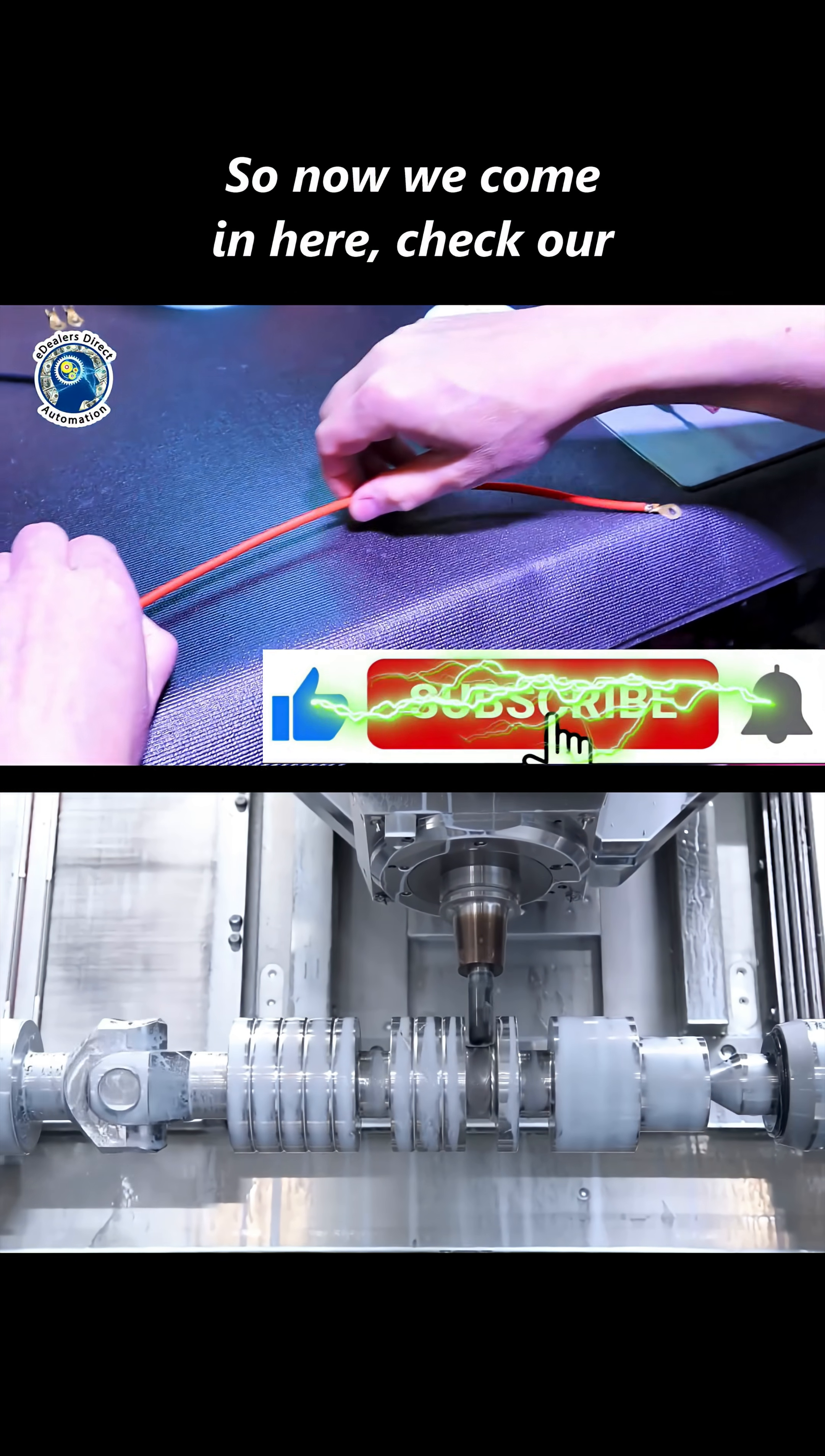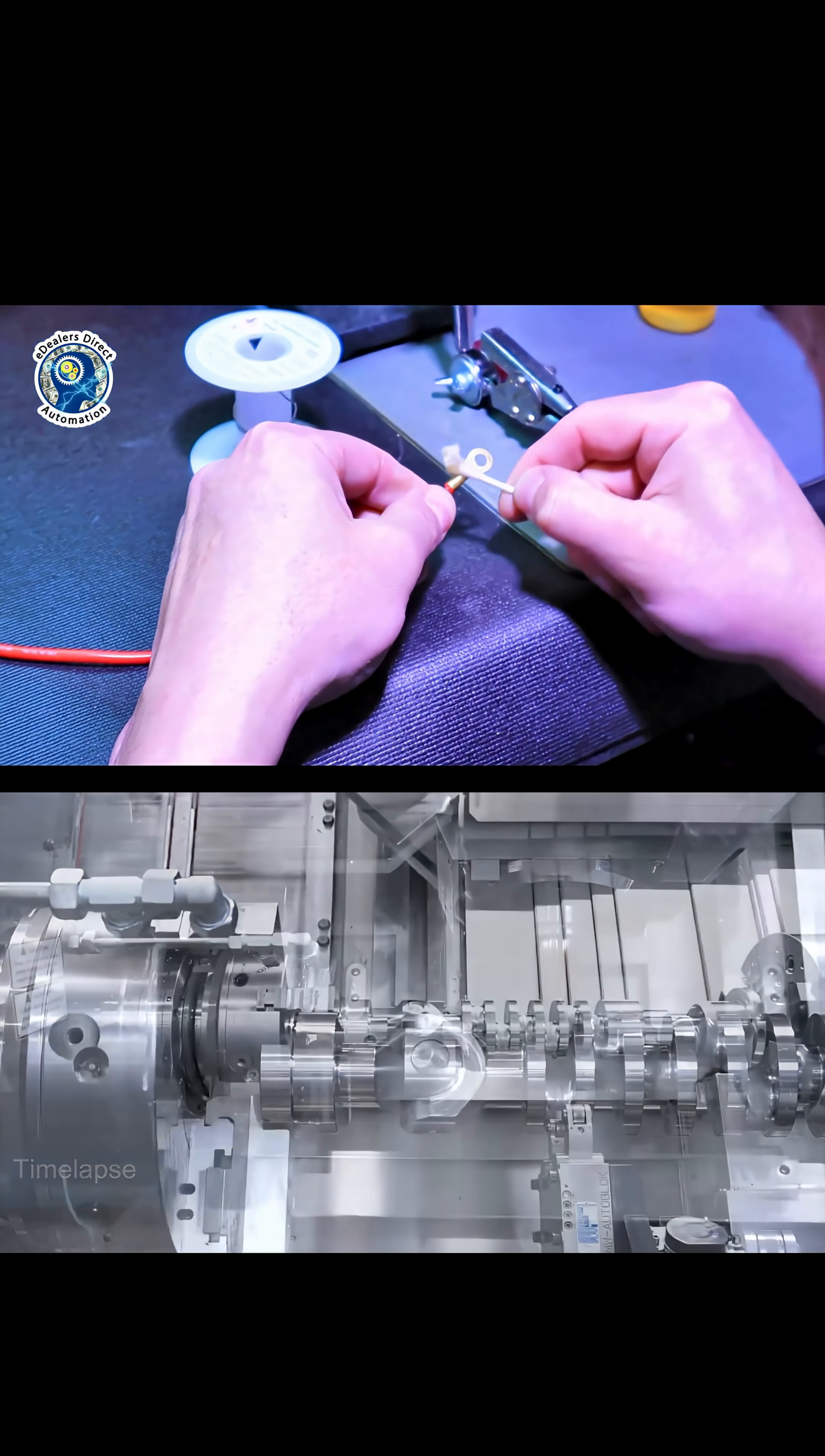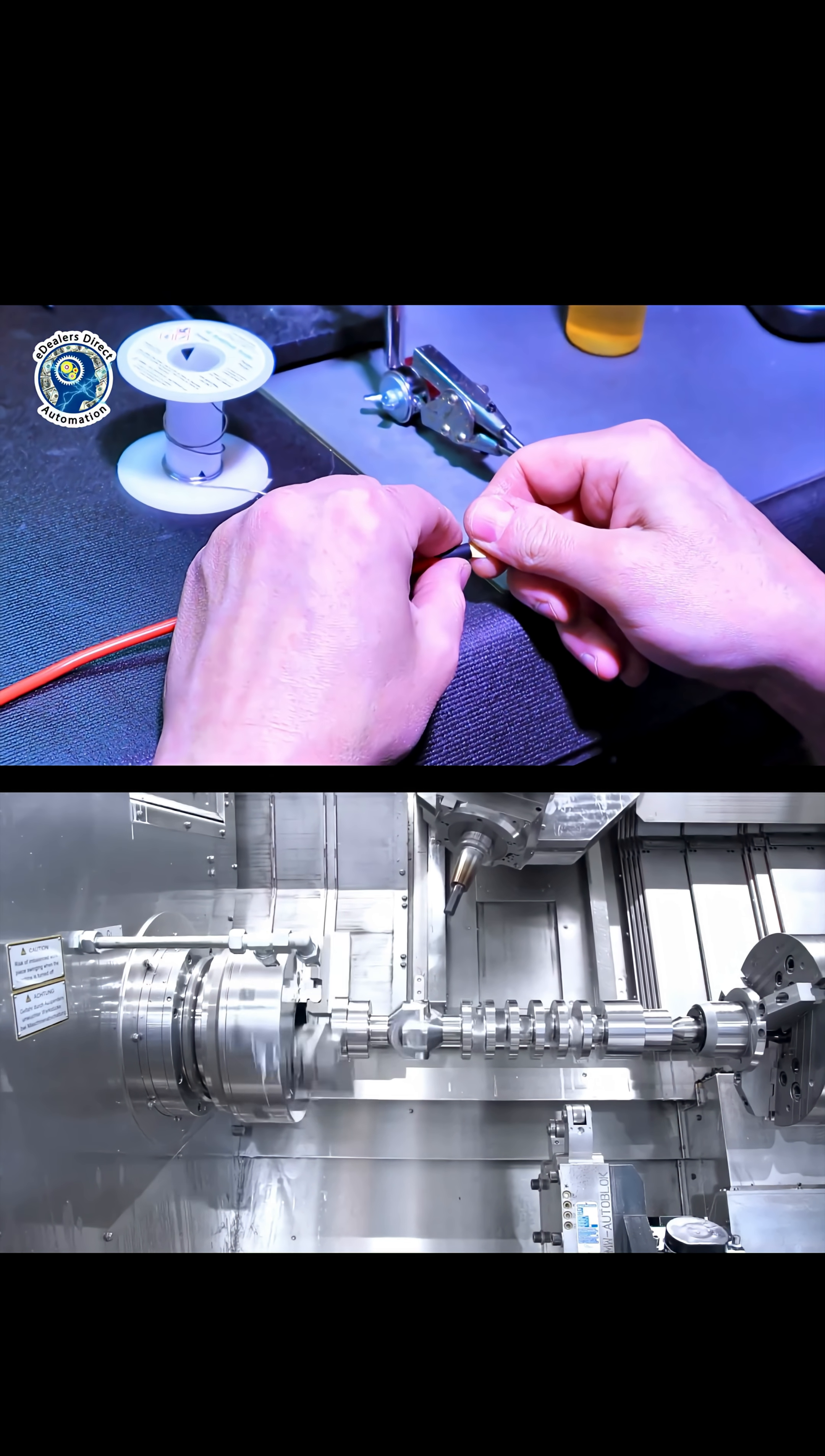So now we come in here. Check our base, make sure that's clean too. Let's go. I know. Golden. Golden up.